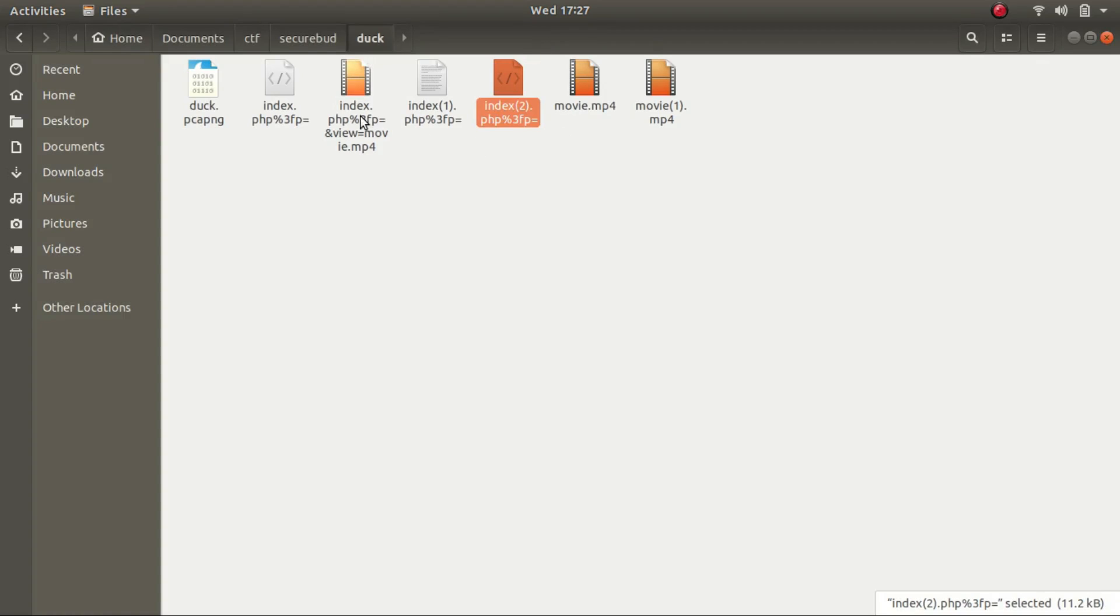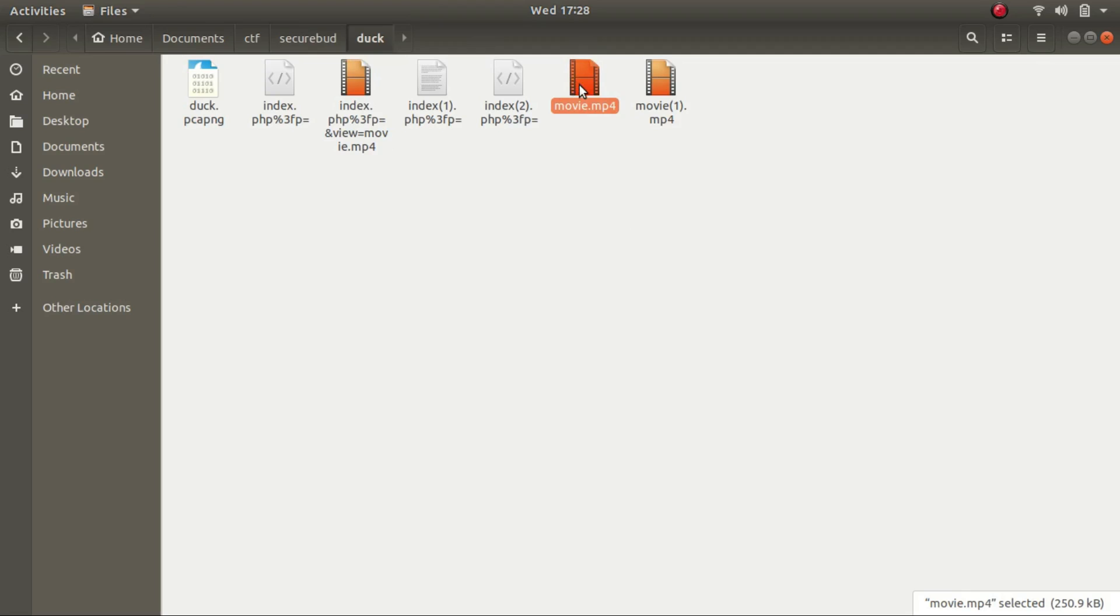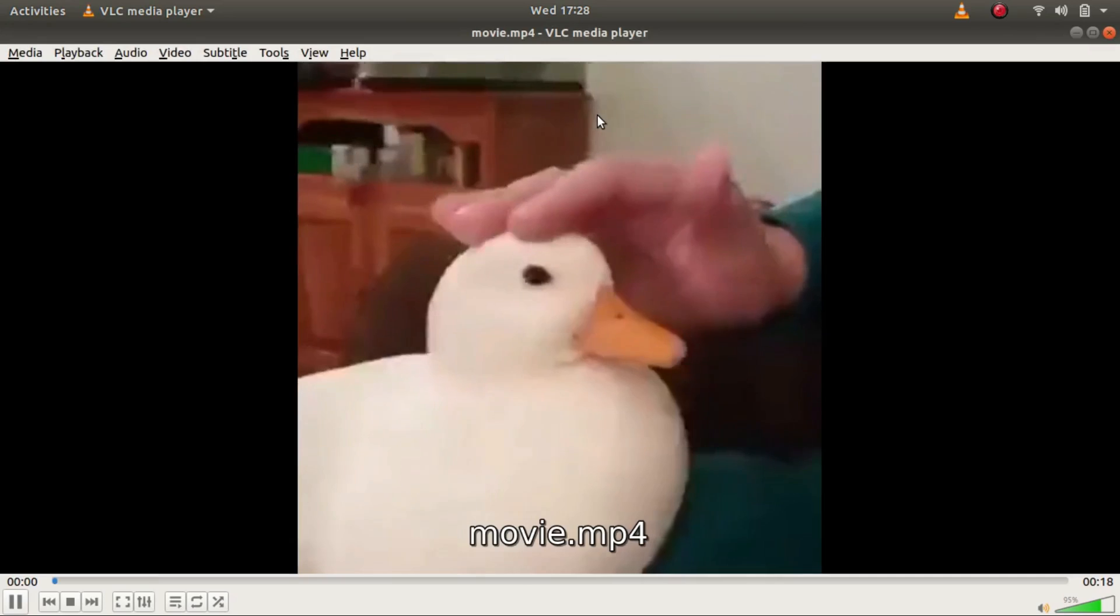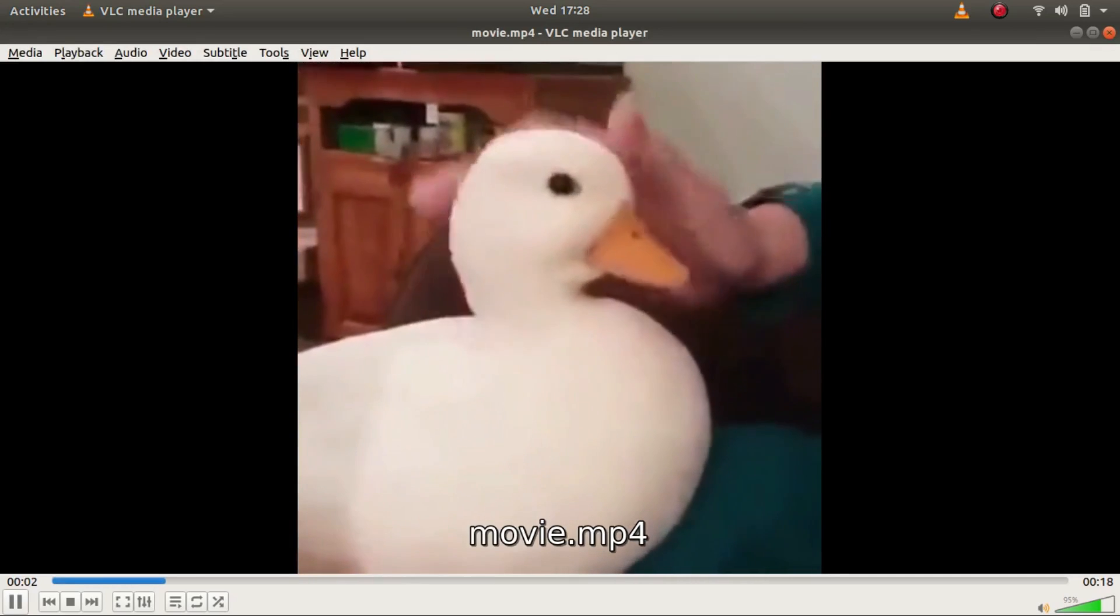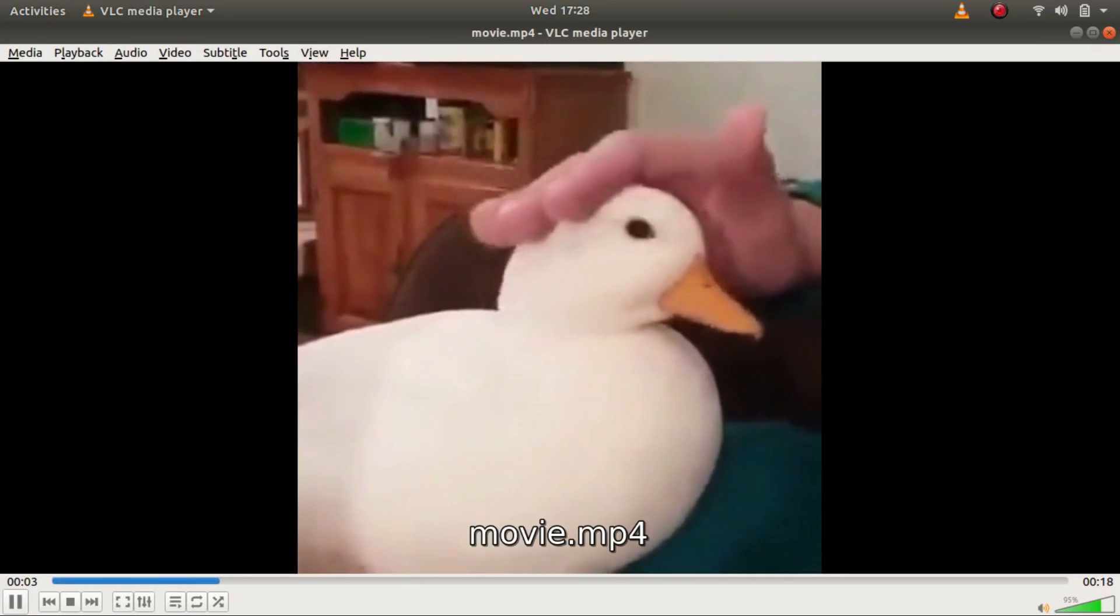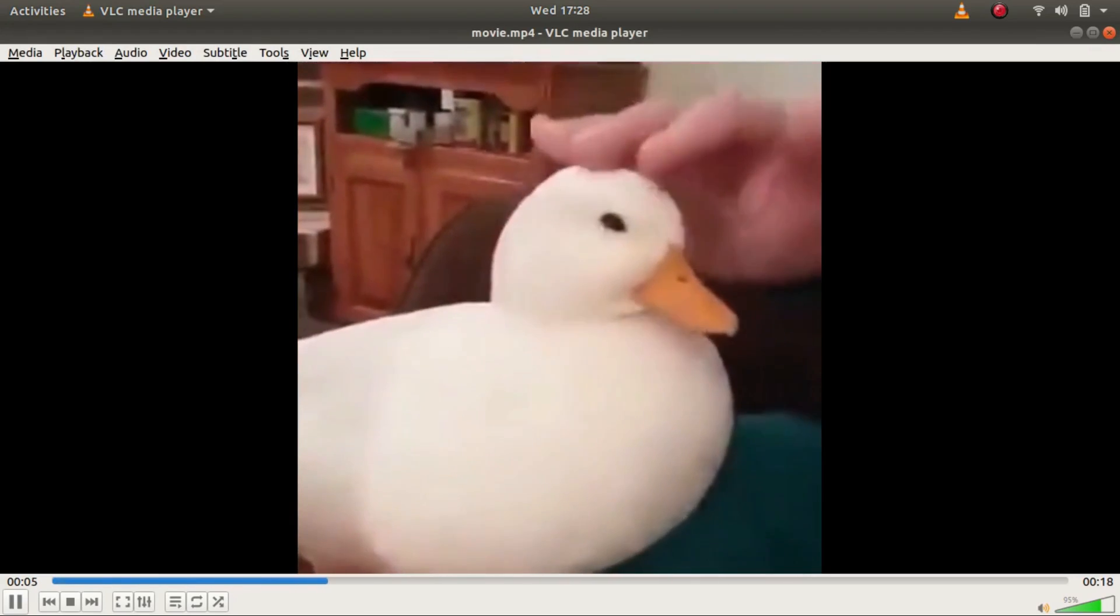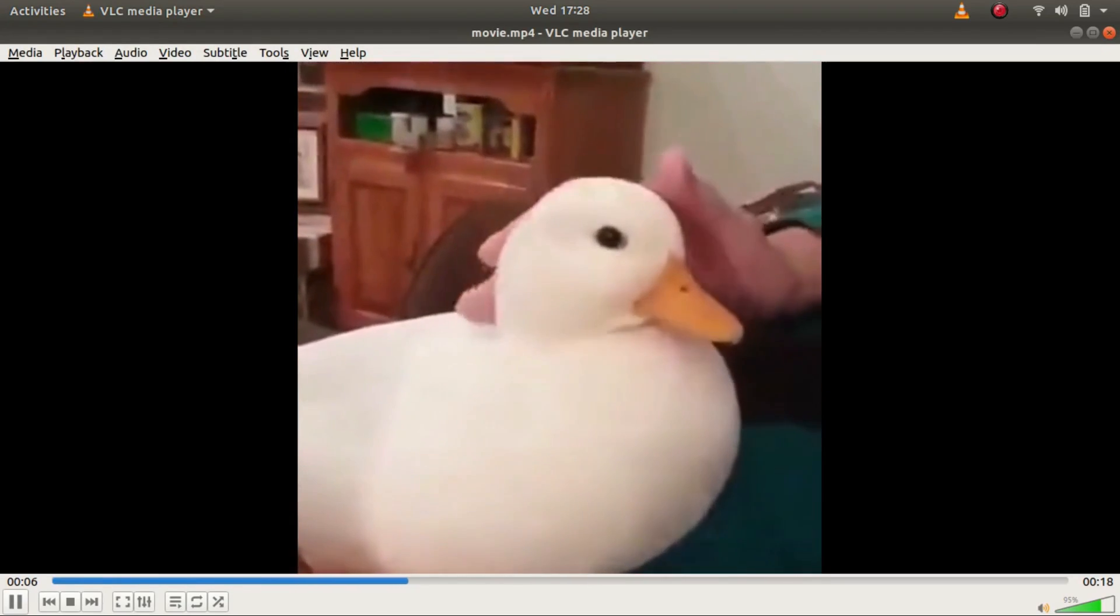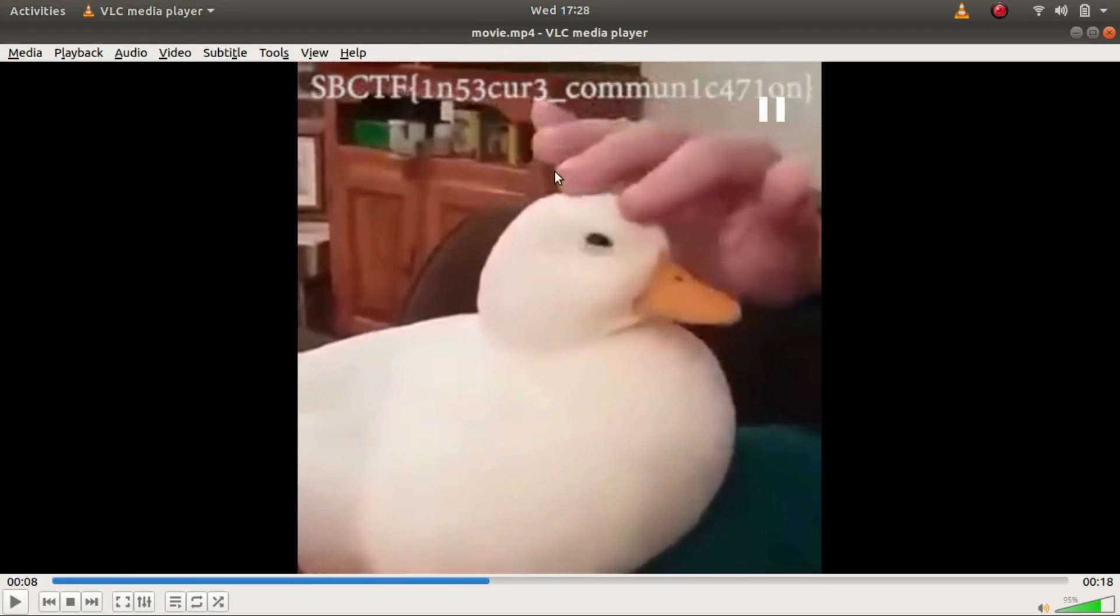So this looks quite small as it is 7.7 KB. Let's try this one. So this was the duck that was being referred to. And if you wait for the moment, this is it. This is the flag to the challenge.